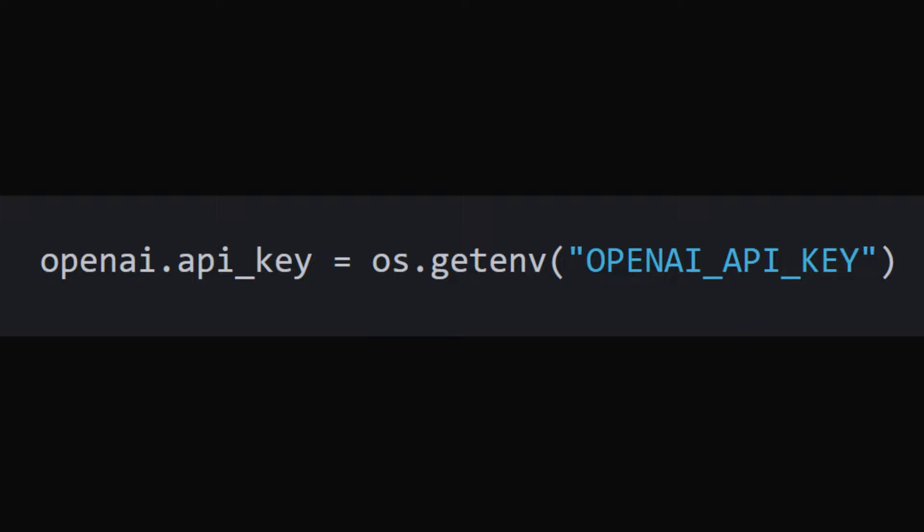Setting API key. It sets up the OpenAI API key, which is assumed to be stored in the environment variables of the system.